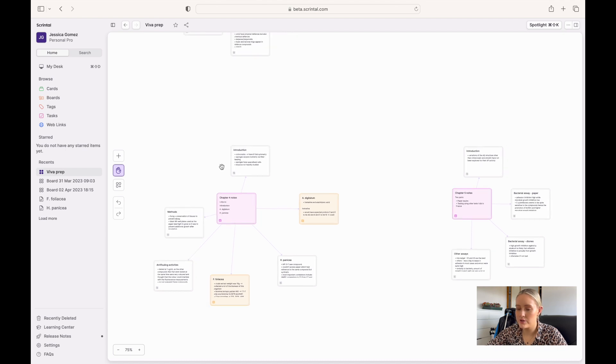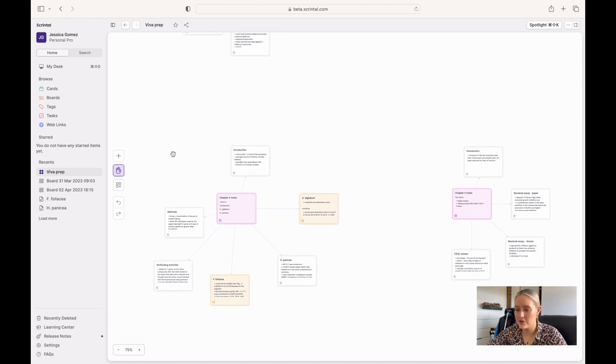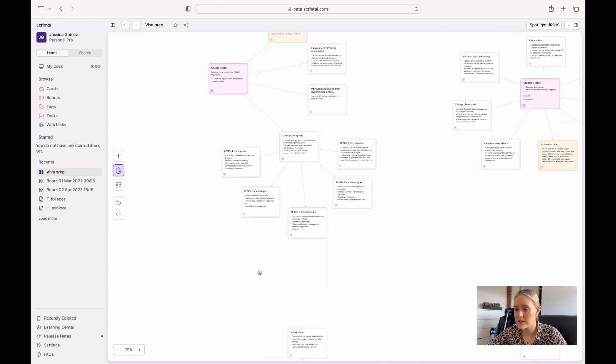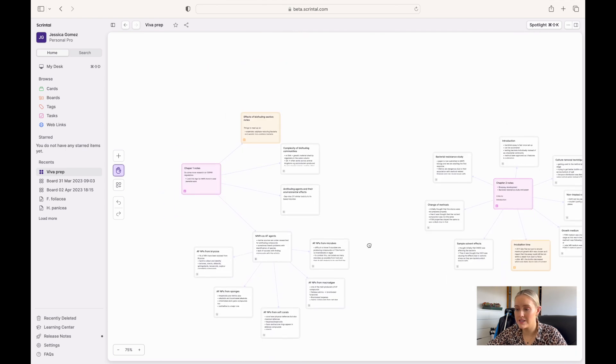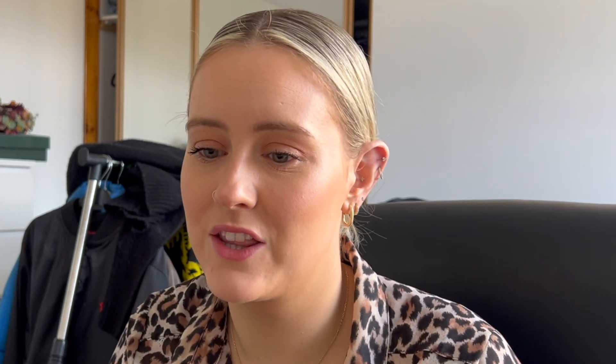I'm using this little hand here to help me drag around and navigate my board — this is my Viva Prep board. It's kind of like a mind map; imagine you've got a whiteboard and you're physically writing all of your notes, but instead of taking up all that space you can compact all of your notes into individual cards and just link them together.